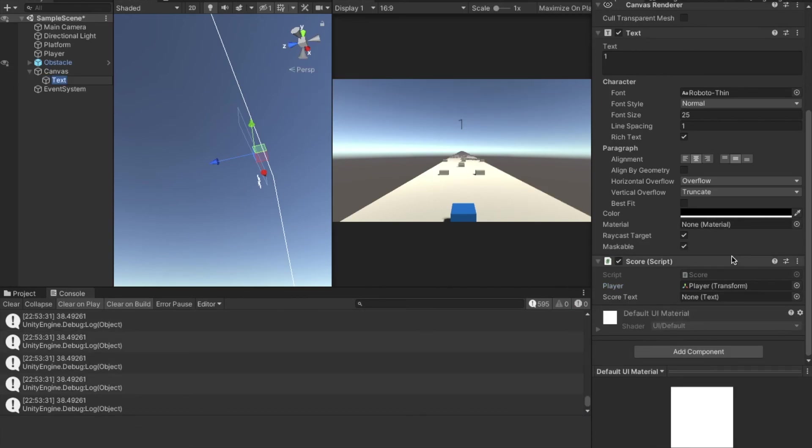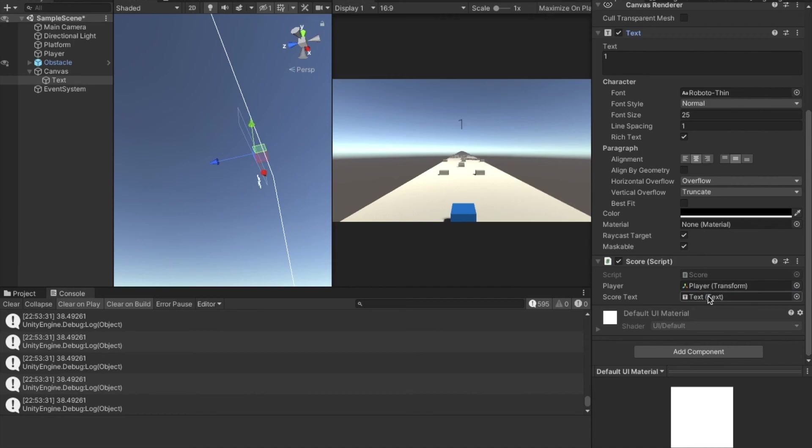So let's go into our game right now. And go into text. And we've got another variable, score text. And we just have to drag text from up here down here. Now let's play the game.